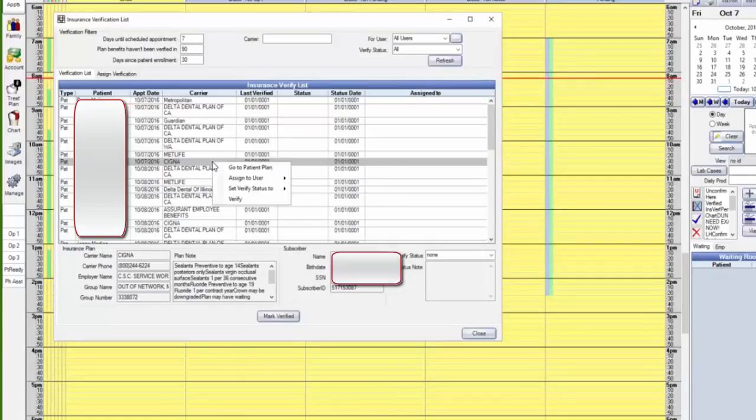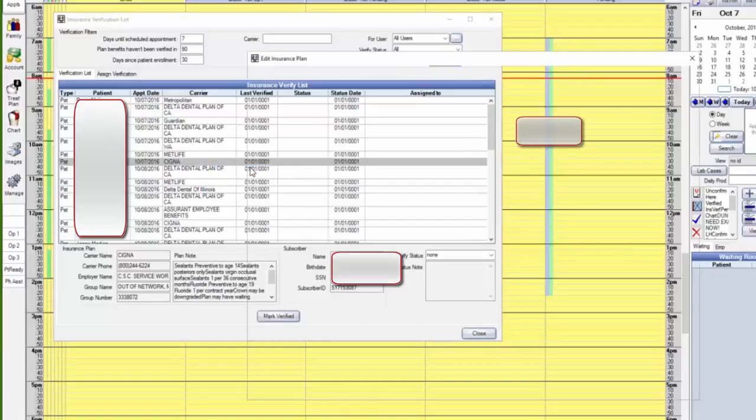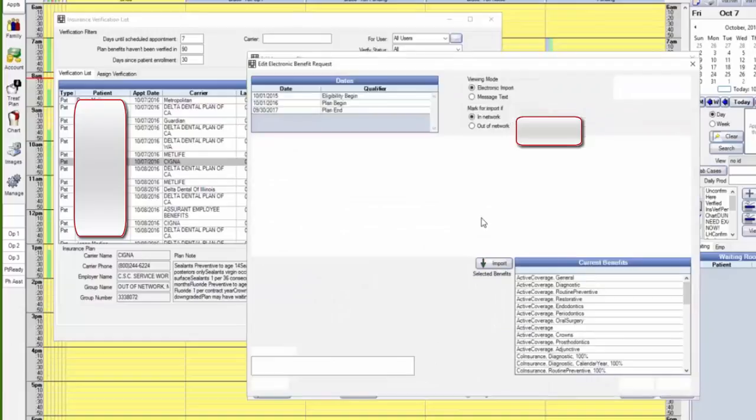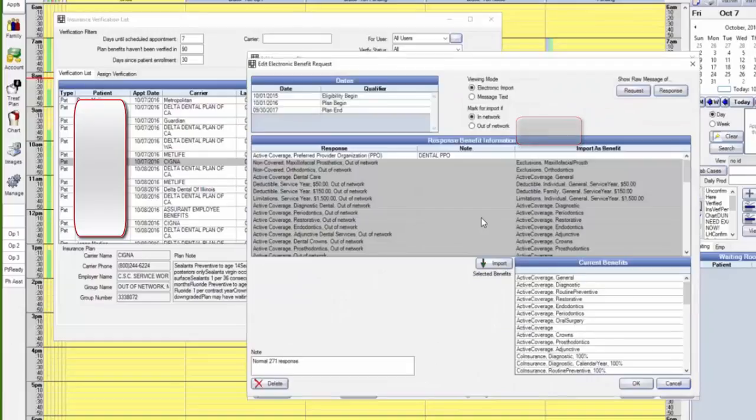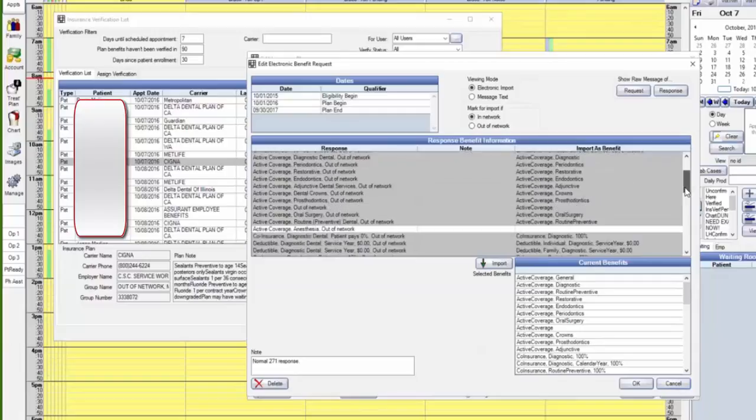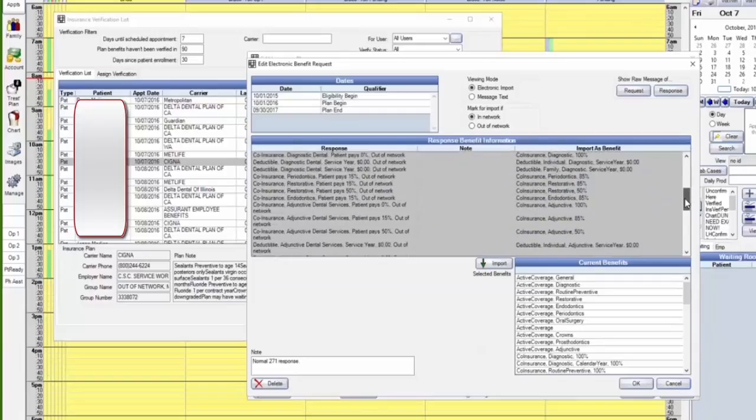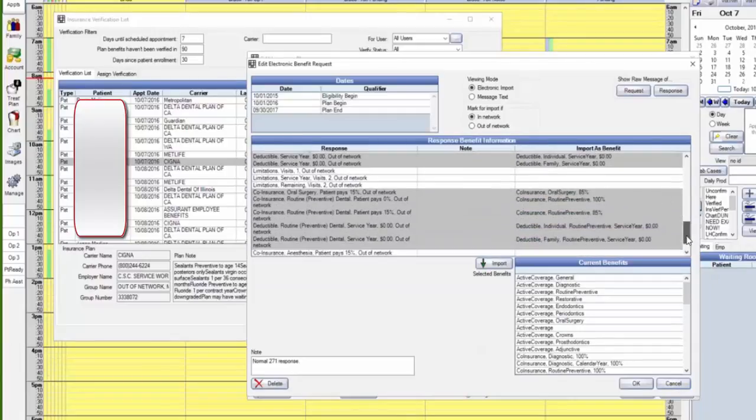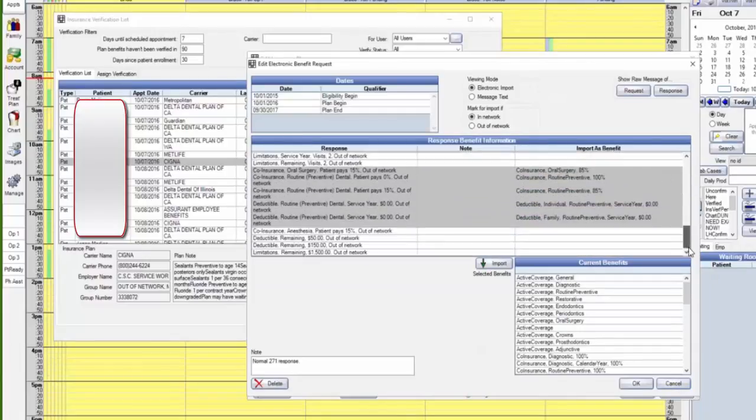Let's hit the request button. So he's eligible. Just like that, we checked the eligibility for that patient and got all this other information. The amount of information we get is going to vary with the individual plan and the individual carrier.